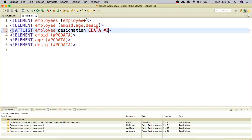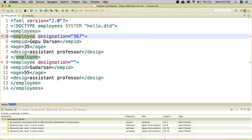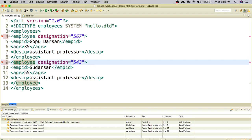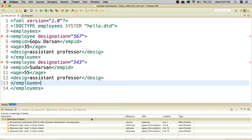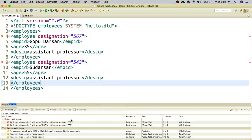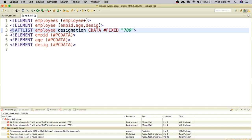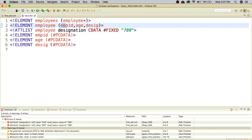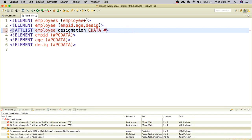The third type is hash FIXED. Fixed means you assign a constant value, for example 789. This means designation is fixed at 789 and cannot be changed. If I give a different value such as 569 or 549 in the XML, it gives an error because the value is already fixed as 789. So you cannot override a fixed attribute value — that is the behavior of hash FIXED.